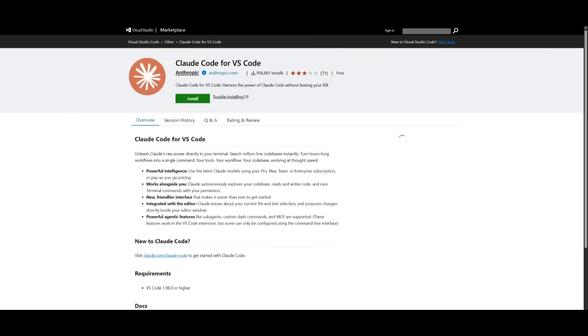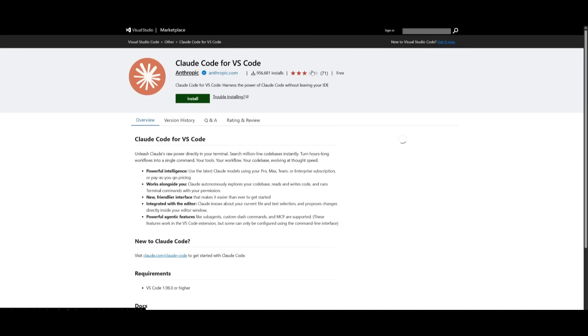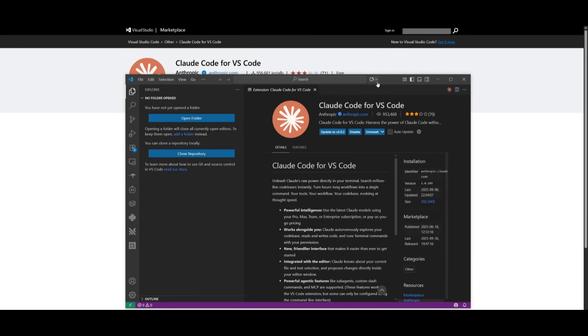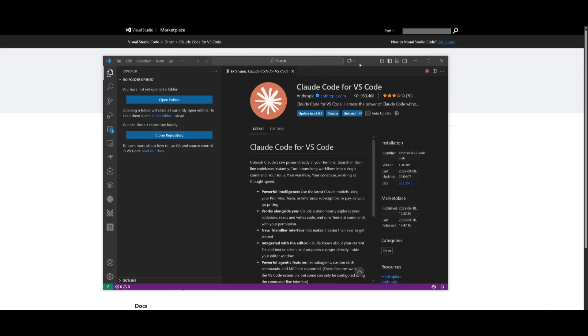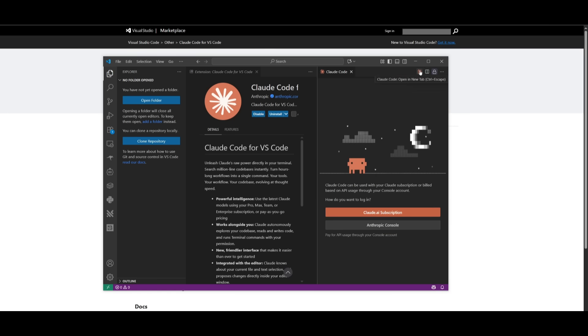If you're looking to get started with this VS Code extension, you can simply head over to their marketplace and click install, which you can open up within Visual Studio Code. Once you have opened it up, make sure you install it and update it to the latest version. Once it has finished installing, you can open it up by clicking on this Anthropic logo, which will open up the sidebar. Just go ahead and log in with your Cloud subscription or by using the Anthropic console where you pay with your own API.